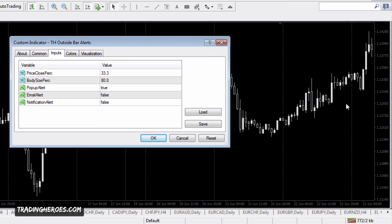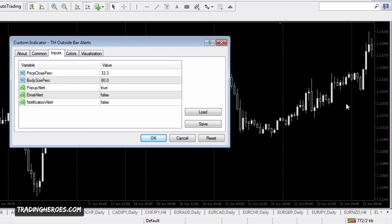Notification alert will send a push notification to your MT4 mobile app on your phone. If you don't have a smartphone and you want to get text messages, you can send an email to your not-so-smartphone.